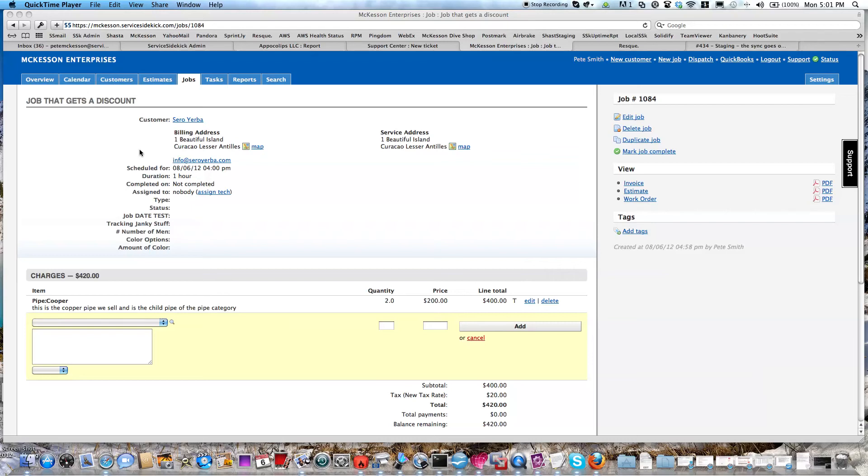Your Service Sidekick support guy here. This video is going to go over how to create a discount on a job.